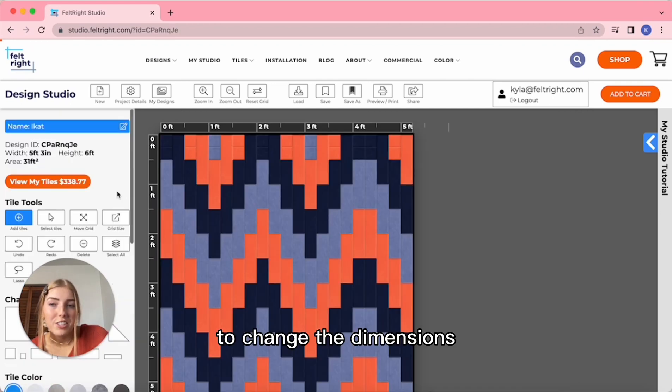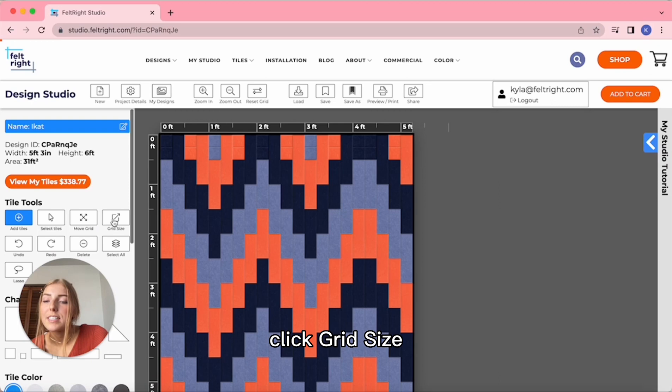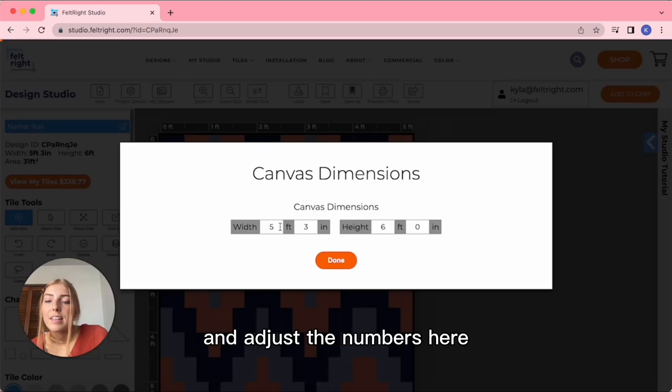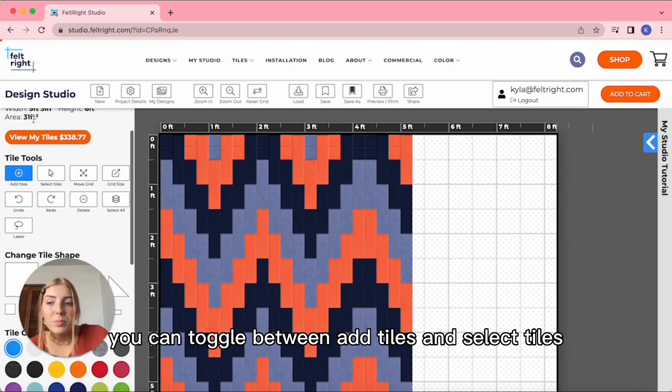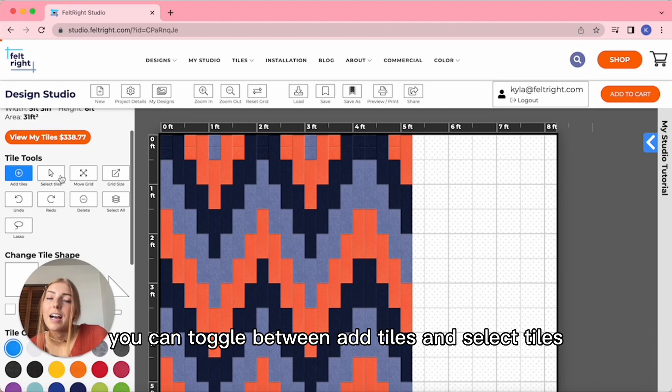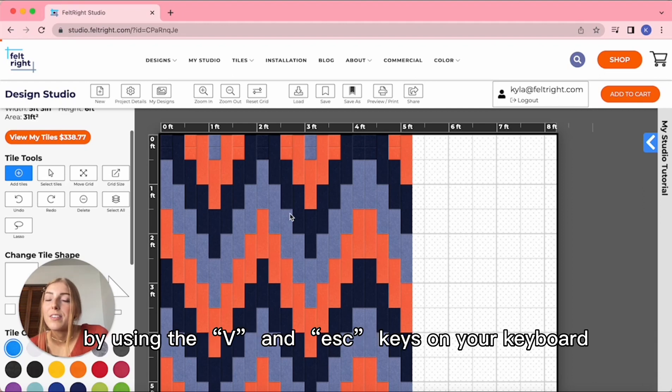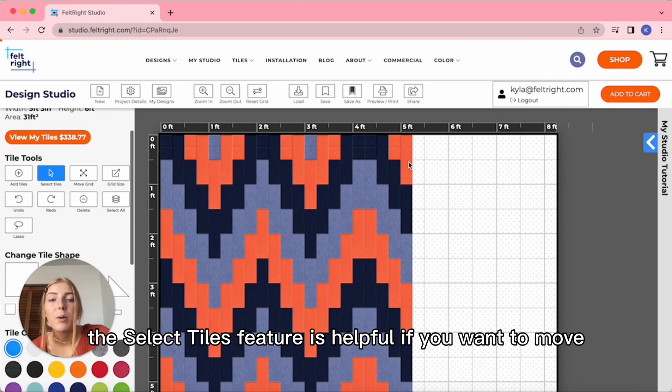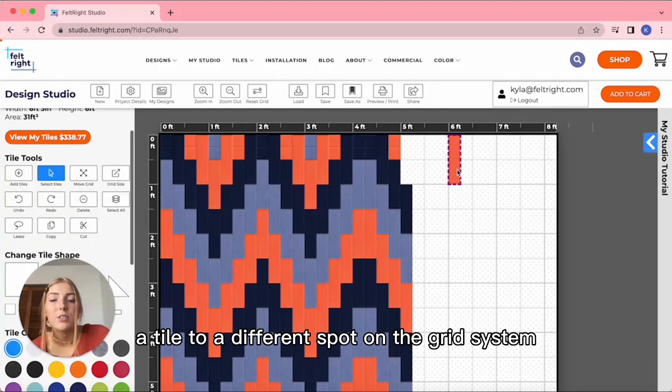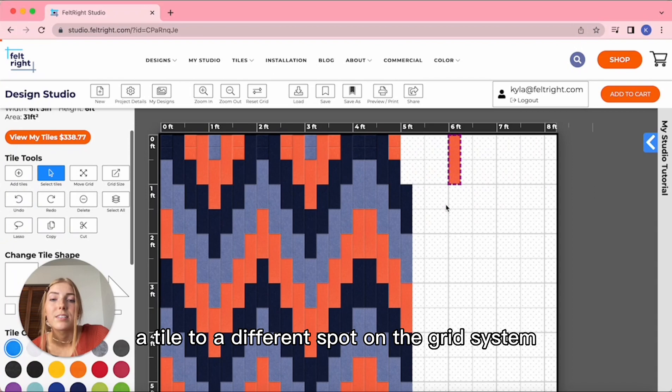To change the dimensions, click Grid Size and adjust the numbers here. You can toggle between Add Tiles and Select Tiles by using the V and Escape keys on your keyboard. The Select Tiles feature is helpful if you want to move a tile to a different spot on the grid system.